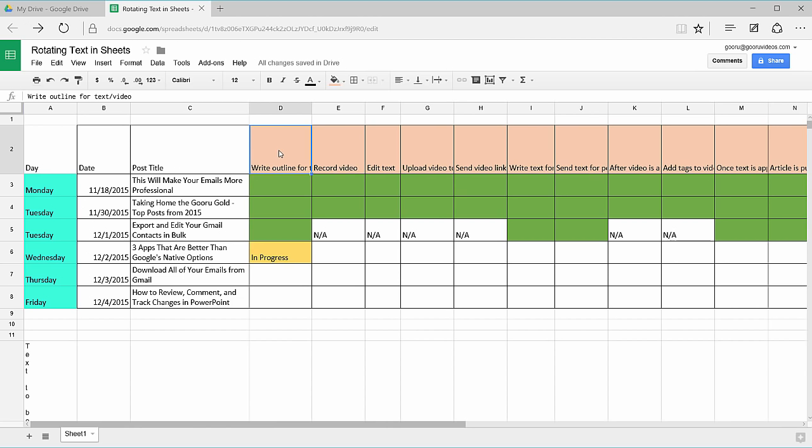To show you the second method, you'll need to insert a drawing. Rotating a drawing can be very easy and helpful for rotating text when you have a simple spreadsheet like this.